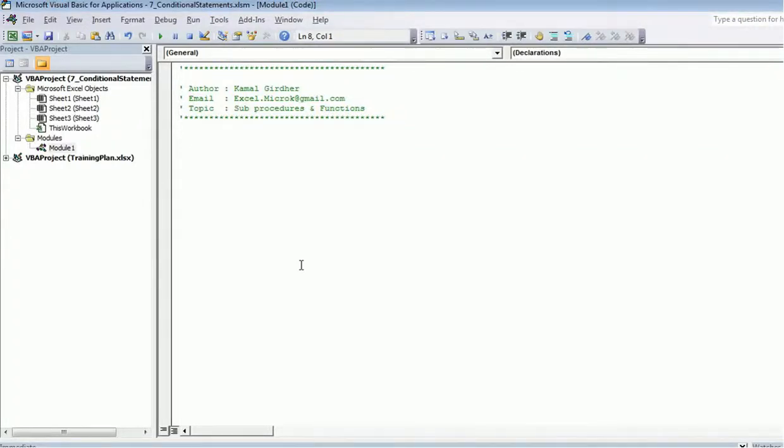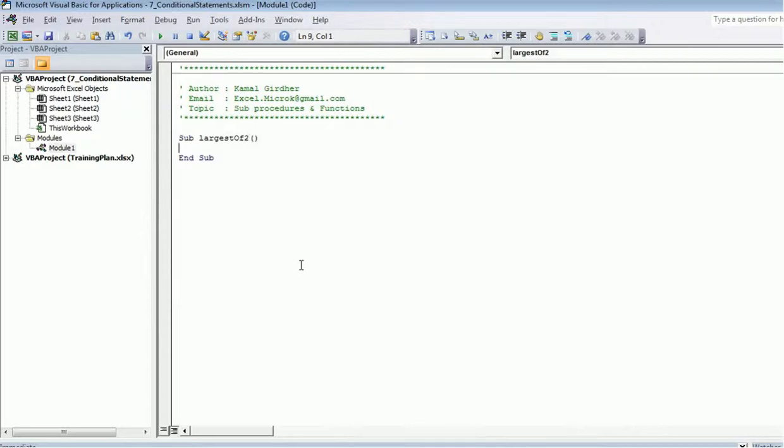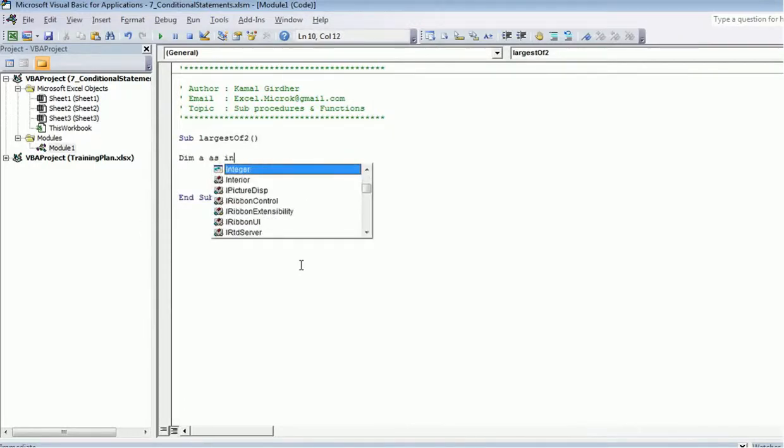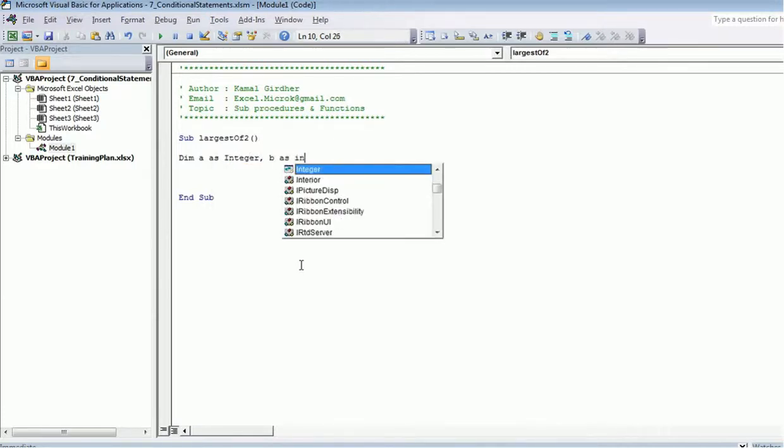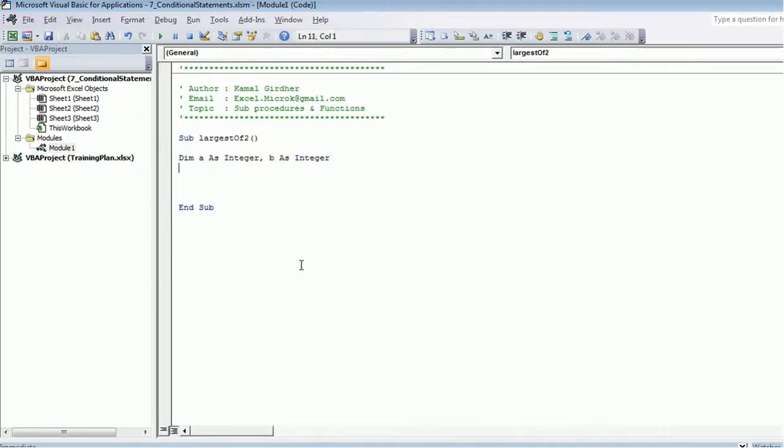For that I create a sub procedure named as largest of two. Let's say we have two integers: a as integer, b as integer.